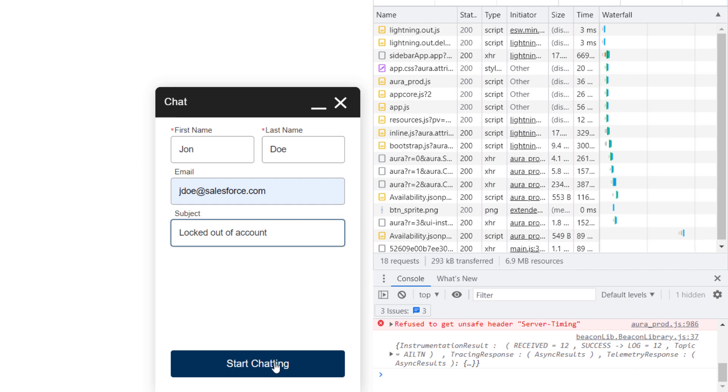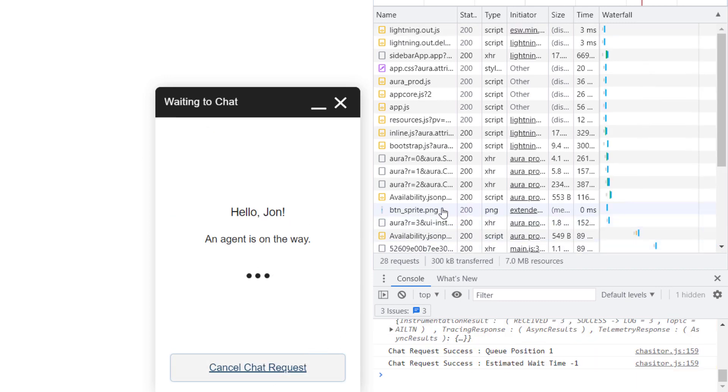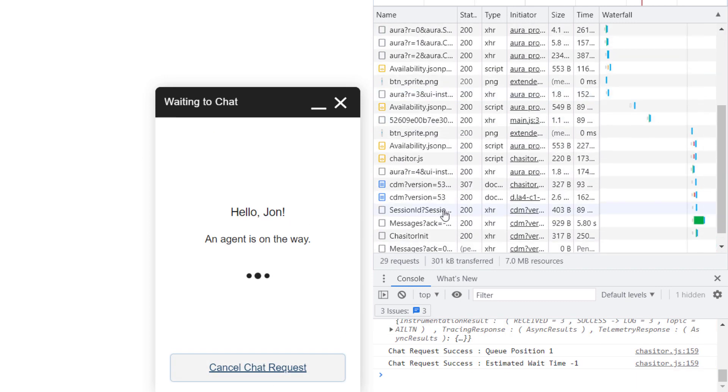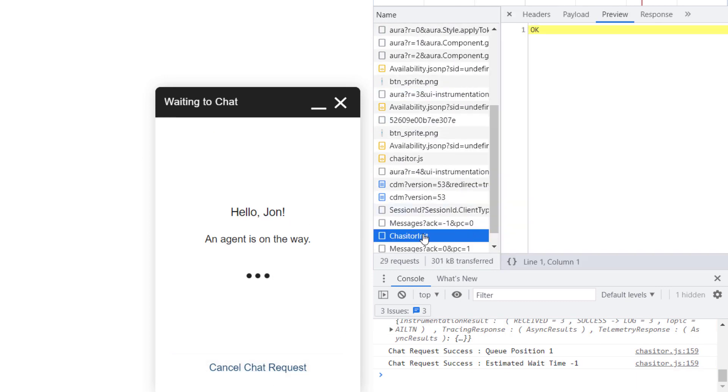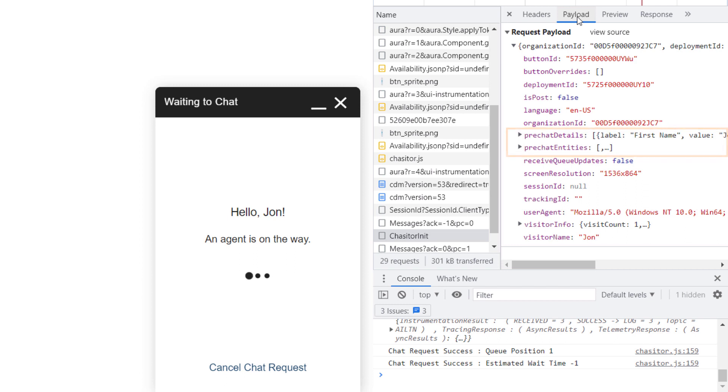You'll see a network request called chazit or init in the console. Select the request, then select the Payload tab. The request we're most interested in is the pre-chat entities object. Both pre-chat details and pre-chat entities are important to the Find or Create API.